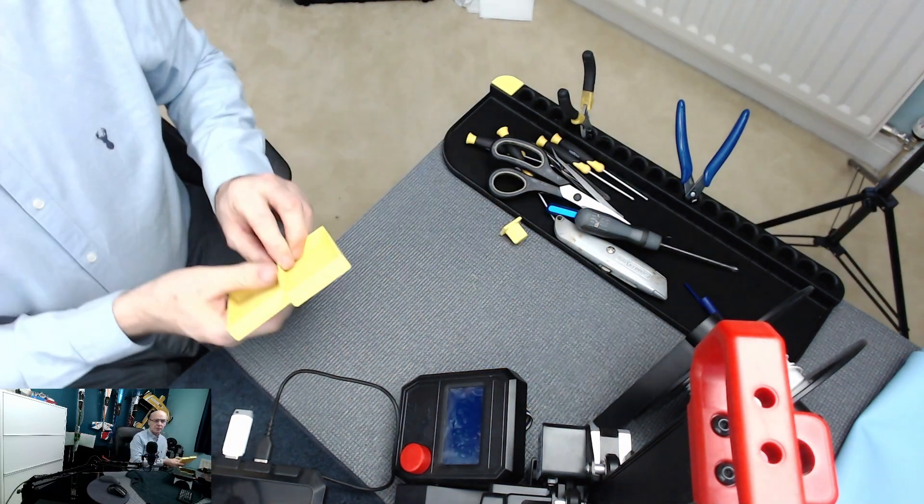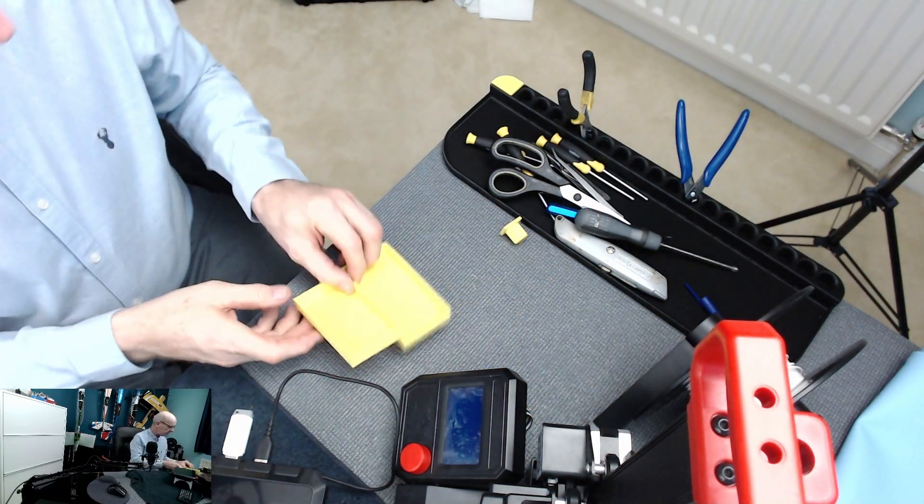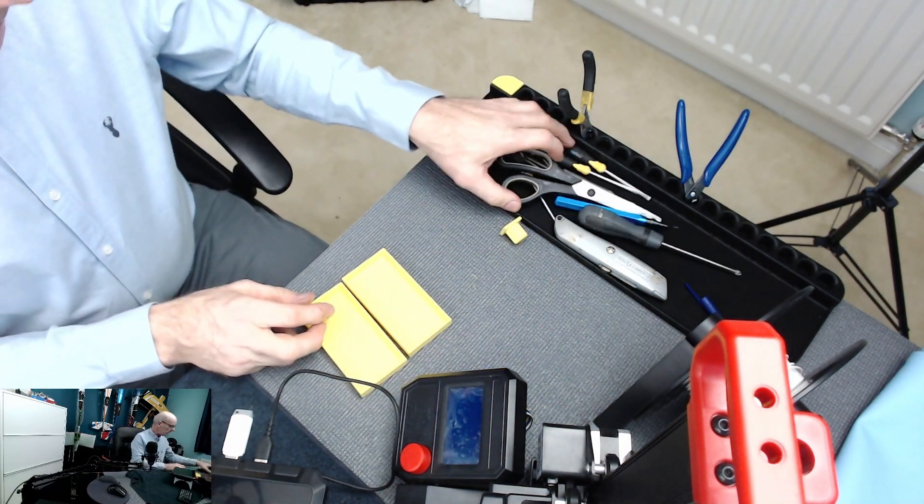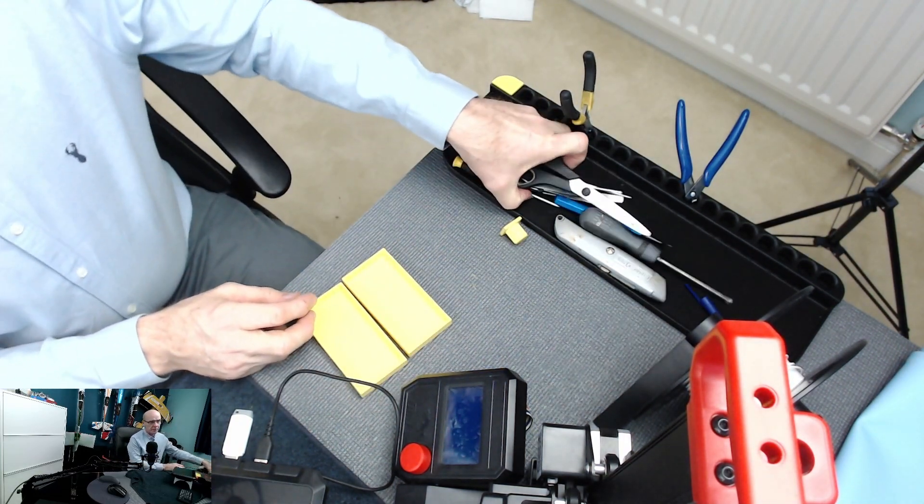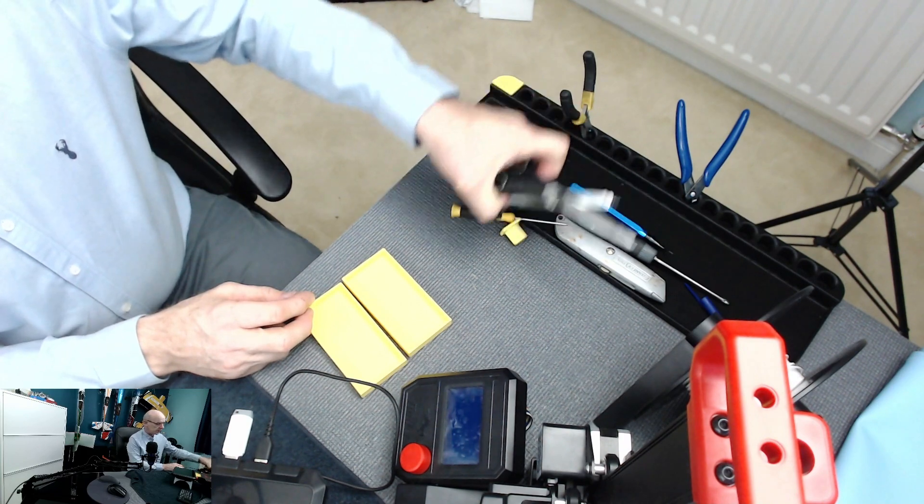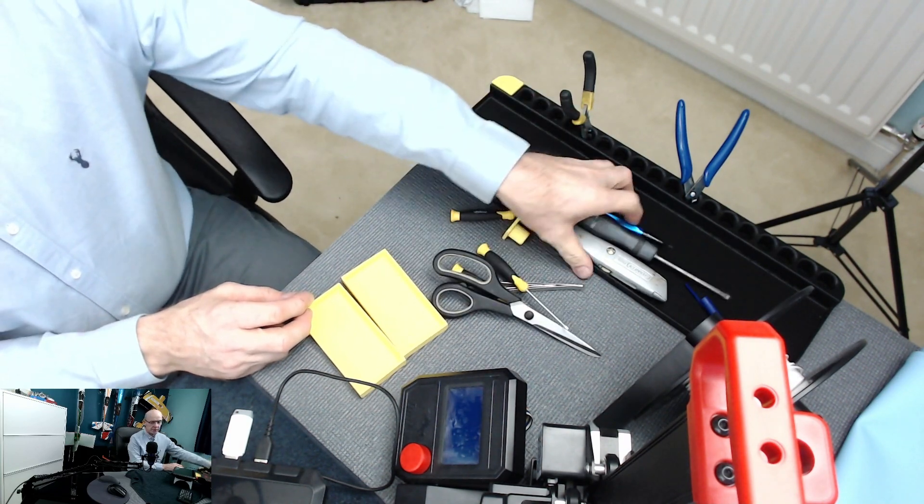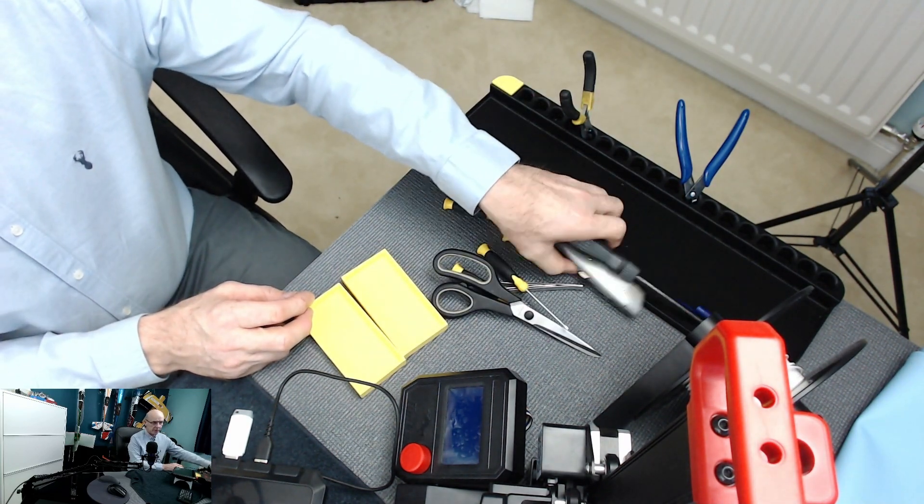I've already printed a couple of trays and we're going to print a few more, but these are all the bits and pieces that will go on.